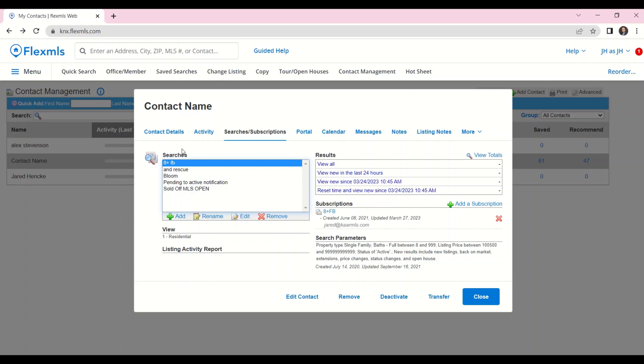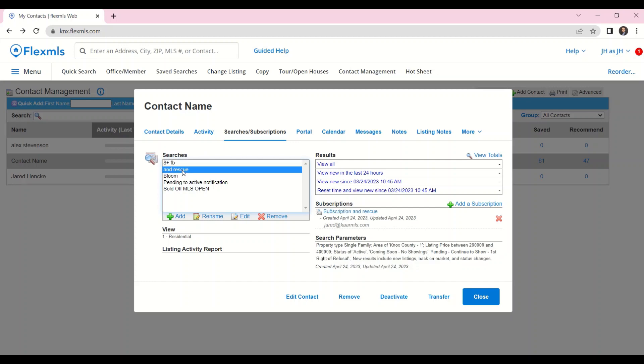Click on the name of the buyer, and then you can head over to Searches and Subscriptions. On this page, I can see every search that I've set up for my buyer. There's the search I just made.